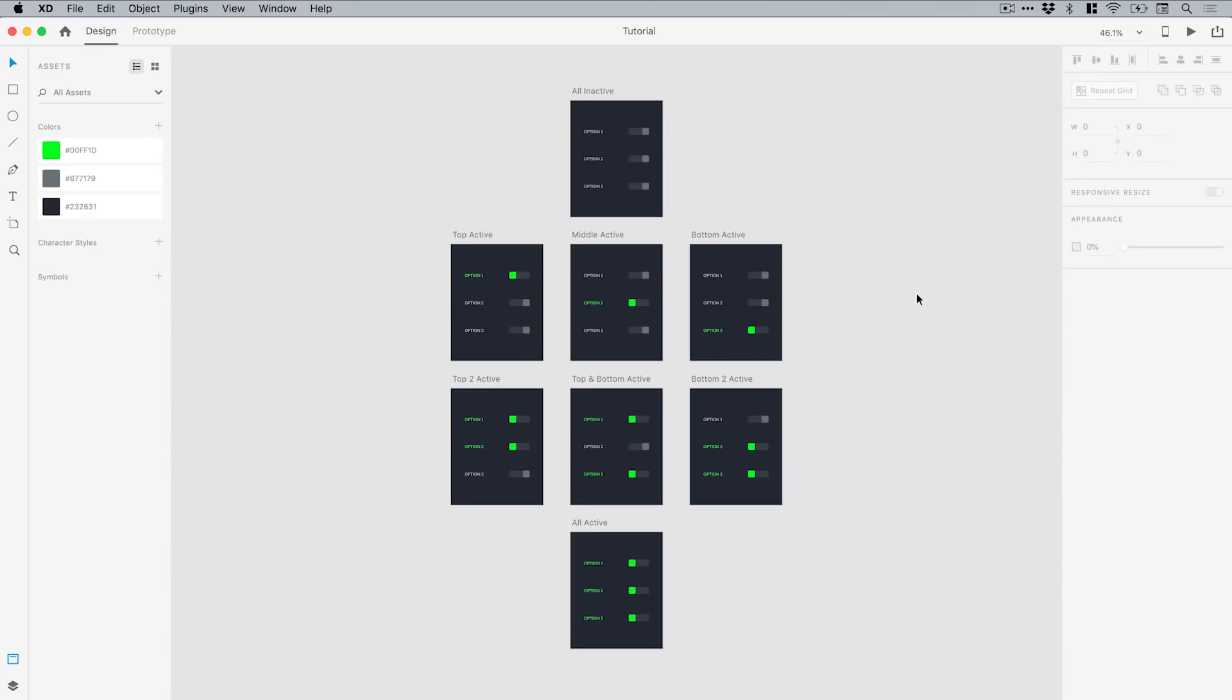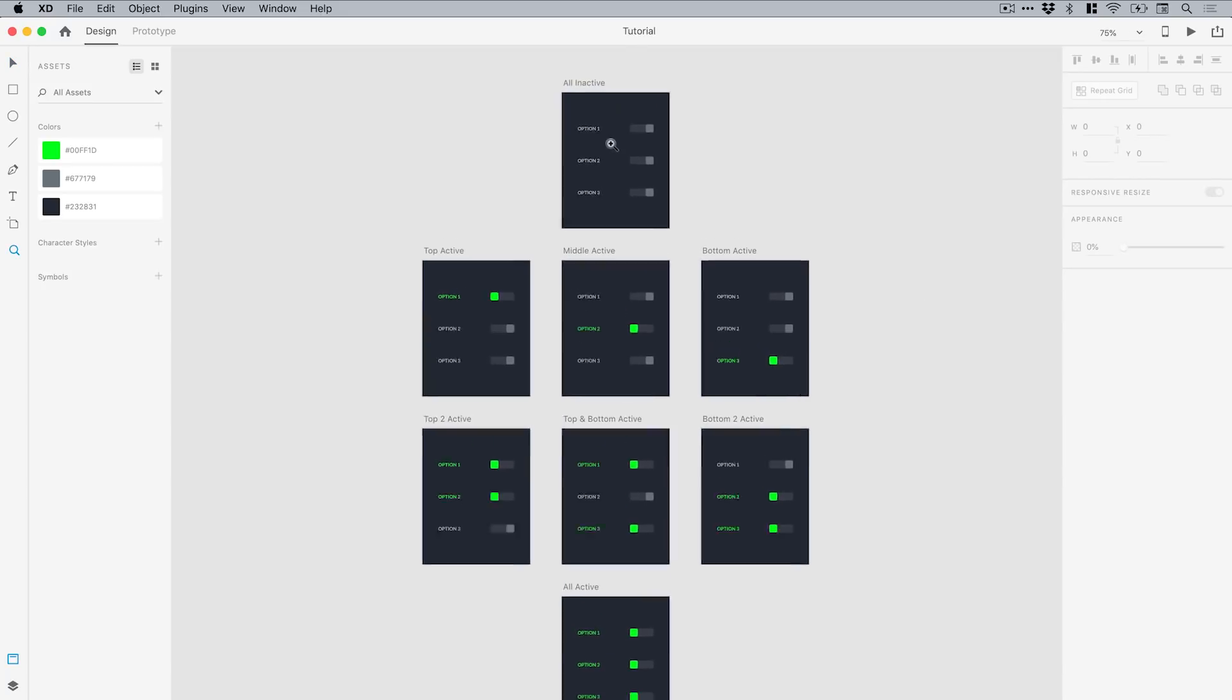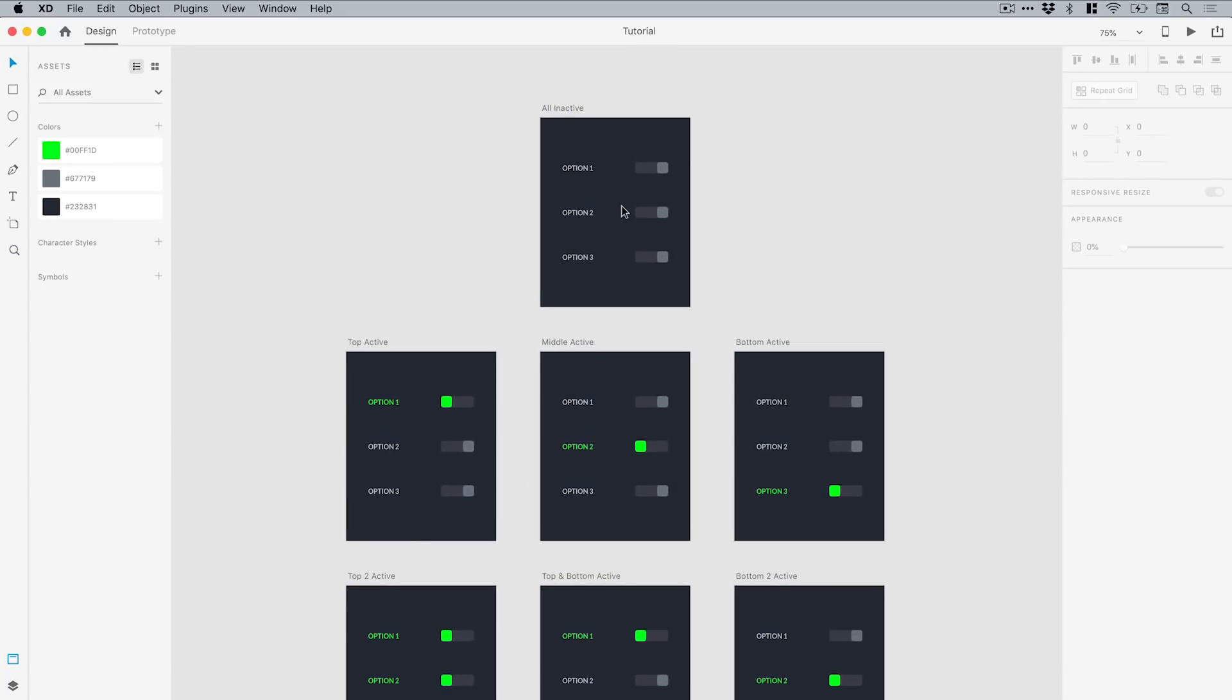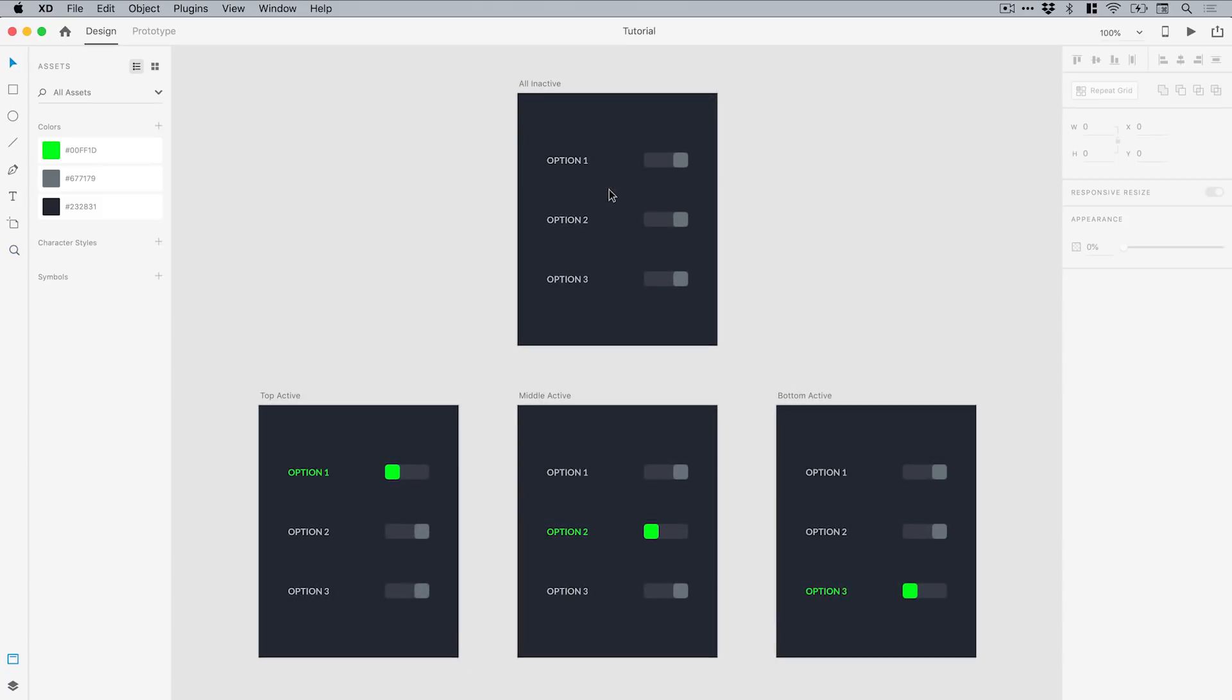So we're now in Adobe XD and you can see I've got eight artboards on screen. These are sized for the Apple Watch, and you can see we have some switches. What we're going to be covering in this tutorial is how to use Adobe XD's new AutoAnimate feature to actually make these switches work in a prototype.